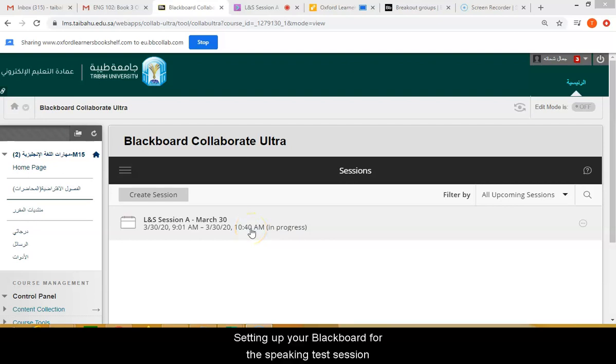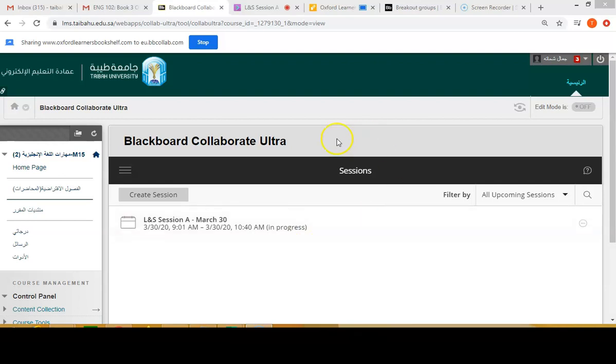Assalamualaikum warahmatullahi wabarakatuh. Welcome to the video tutorial on how to use breakout groups in Blackboard Ultra for the speaking exam.